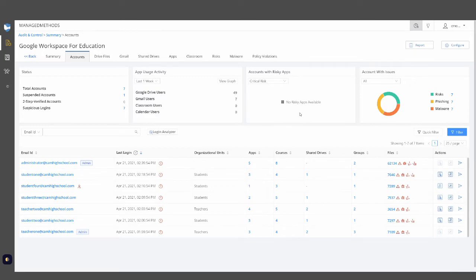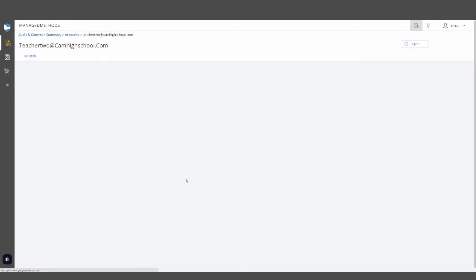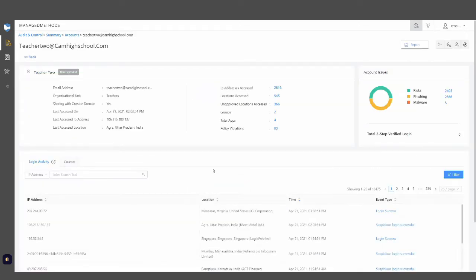These reports can also be run on an individual account. Diving into a specific individual account, you can take a look at specific login activity and ensure that correct two-step verification logins have been enabled, how many of those have happened, and ensure that the end user is logging in from the correct locations to confirm that account is fully under that user's control.